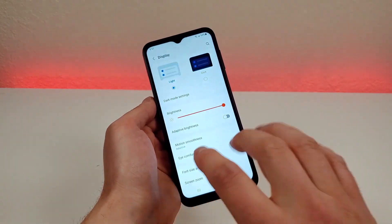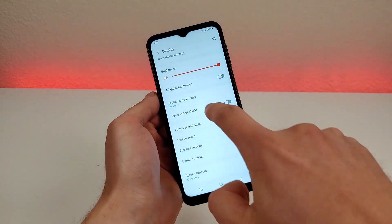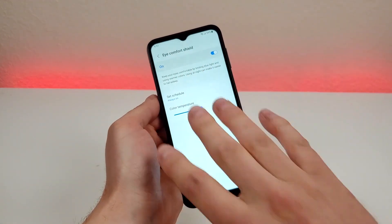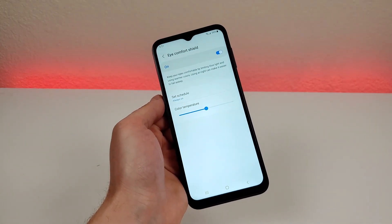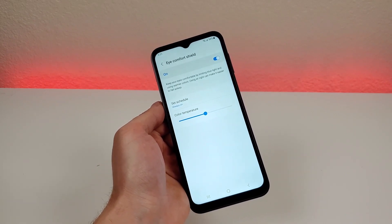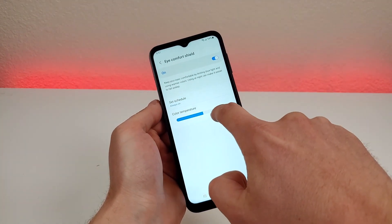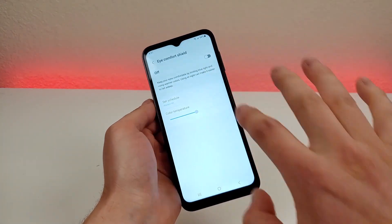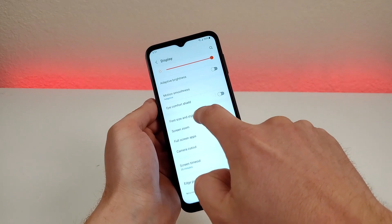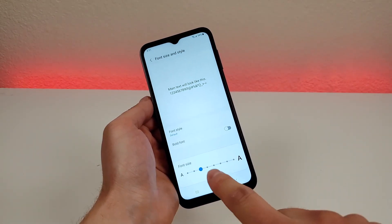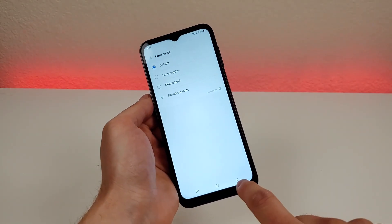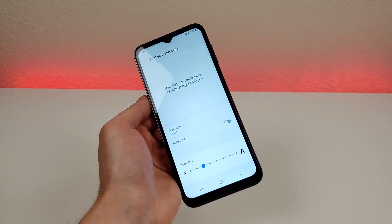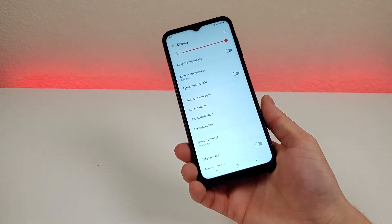There's also eye comfort shield — it will essentially block out a lot of the blue light, which is especially important towards the end of the day. You can have this on all the time or set a schedule, and you can also customize the color temperature. There's also font size and style, so if you want a bigger font or a different looking font, you can make those choices — you can even download some fonts as well.